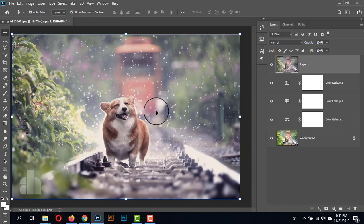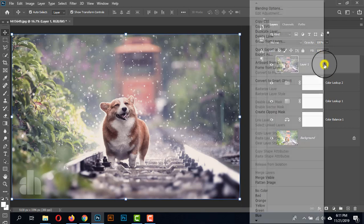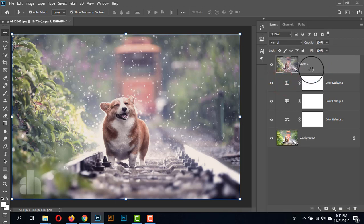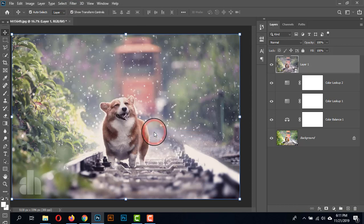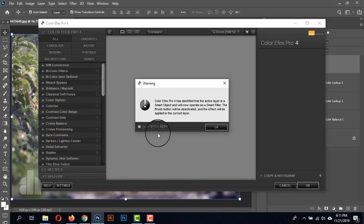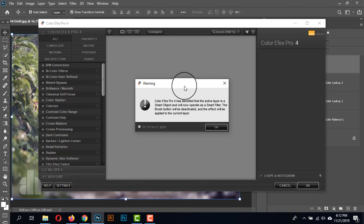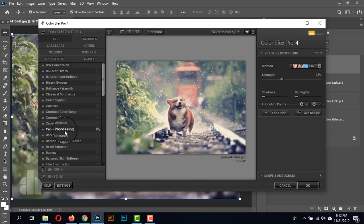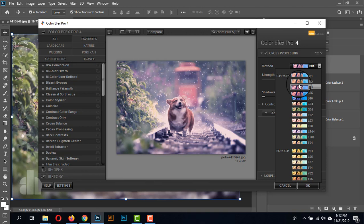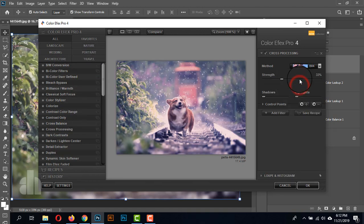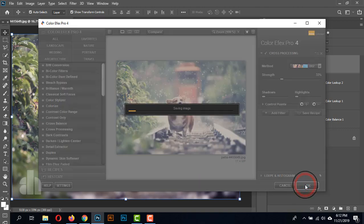This problem has a solution. Those who are facing this type of problem: just convert this layer to a Smart Object by right-clicking and going to Convert to Smart Object. This layer is now converted to Smart Object. Now go to Filter, then Nik Collection, and apply any of the filters. There will be a warning — this warning is only for the Smart Object layer, it's not a problem, just click OK. I'm going to Cross Processing and taking B02, and clicking OK. The filter is now applying on the layer.